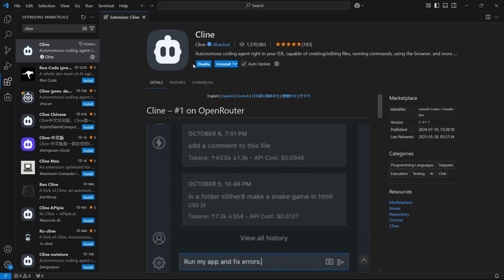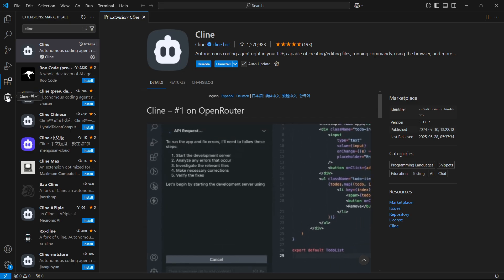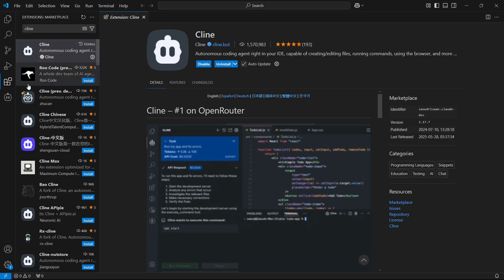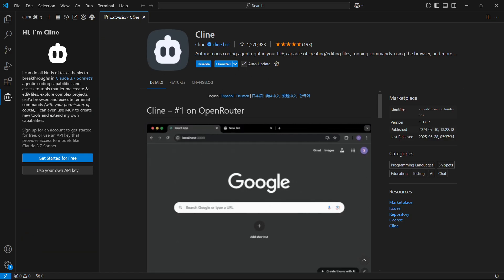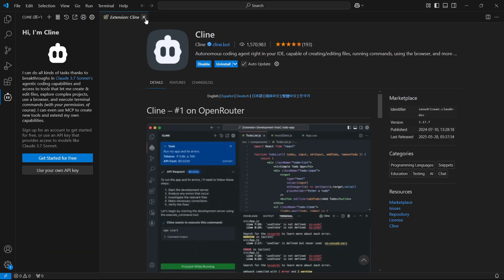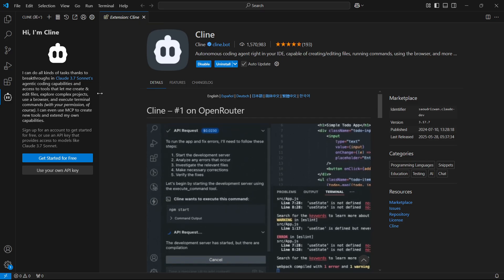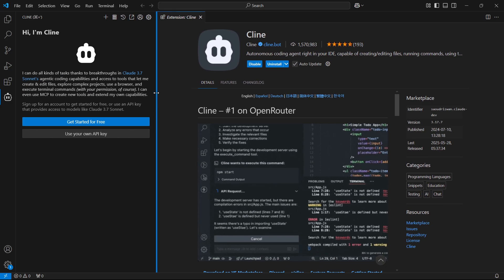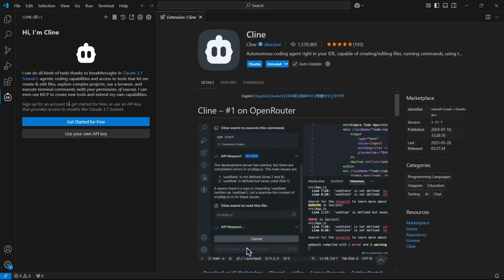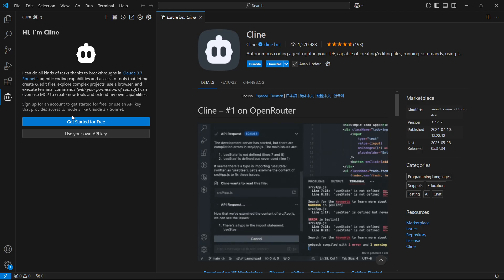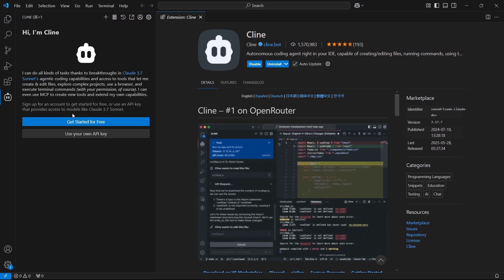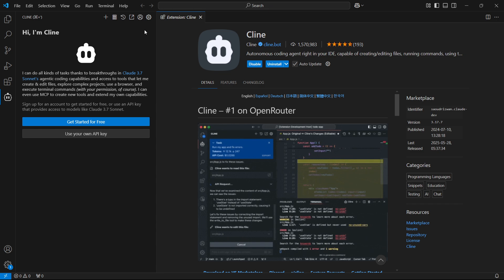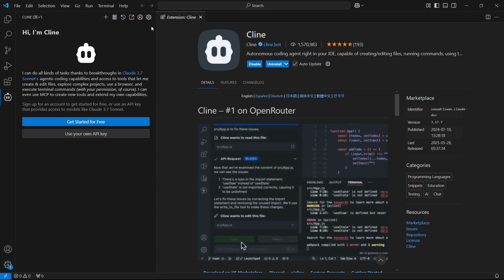Once that's done, you'll see a new button here on the left, which is the Cline bot. Click on Cline over here, and it's going to open up on the left hand side. As you can see, it's going to say get started for free or use your own API key. What you want to do is click on this gear icon up top where it says settings.